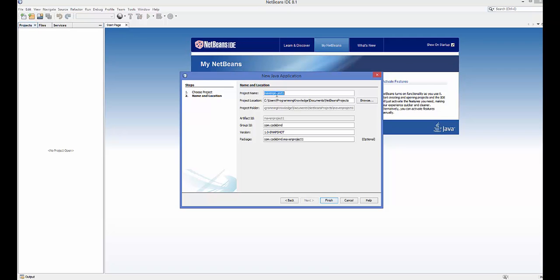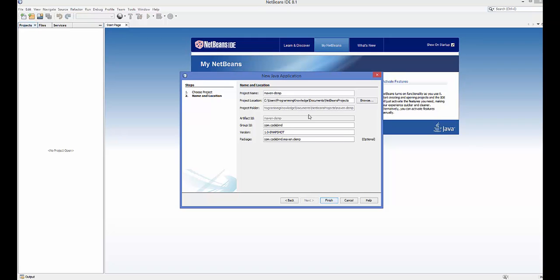Here we are going to give the project name to our Maven project, and this will also be the artifact ID of our project. The artifact ID is the name for your project — for example, JUnit has the artifact ID 'junit' itself. So whatever name you give here, it will be the artifact ID. For example, 'maven-demo', and you can see the artifact ID is the same as the project name.